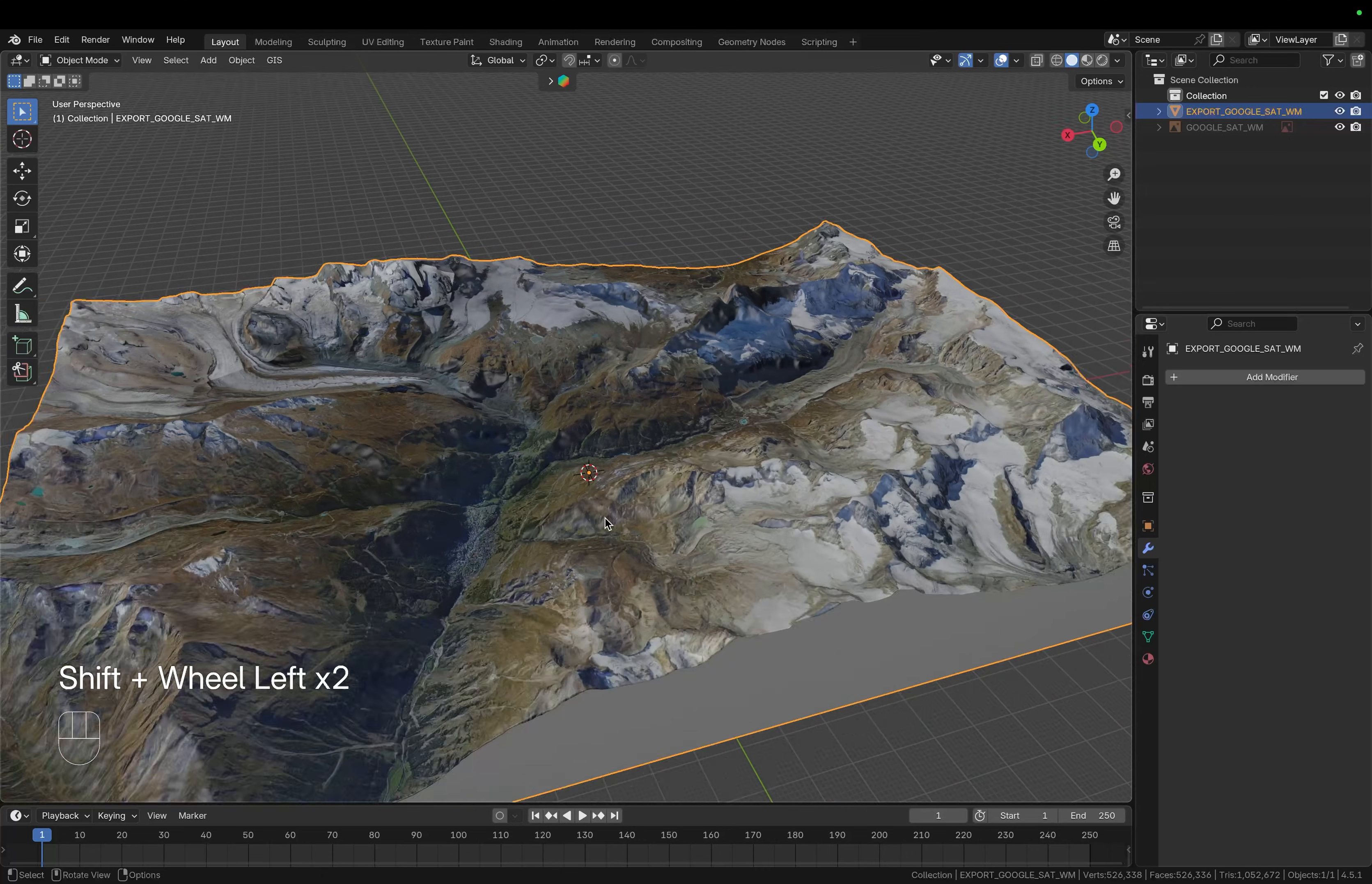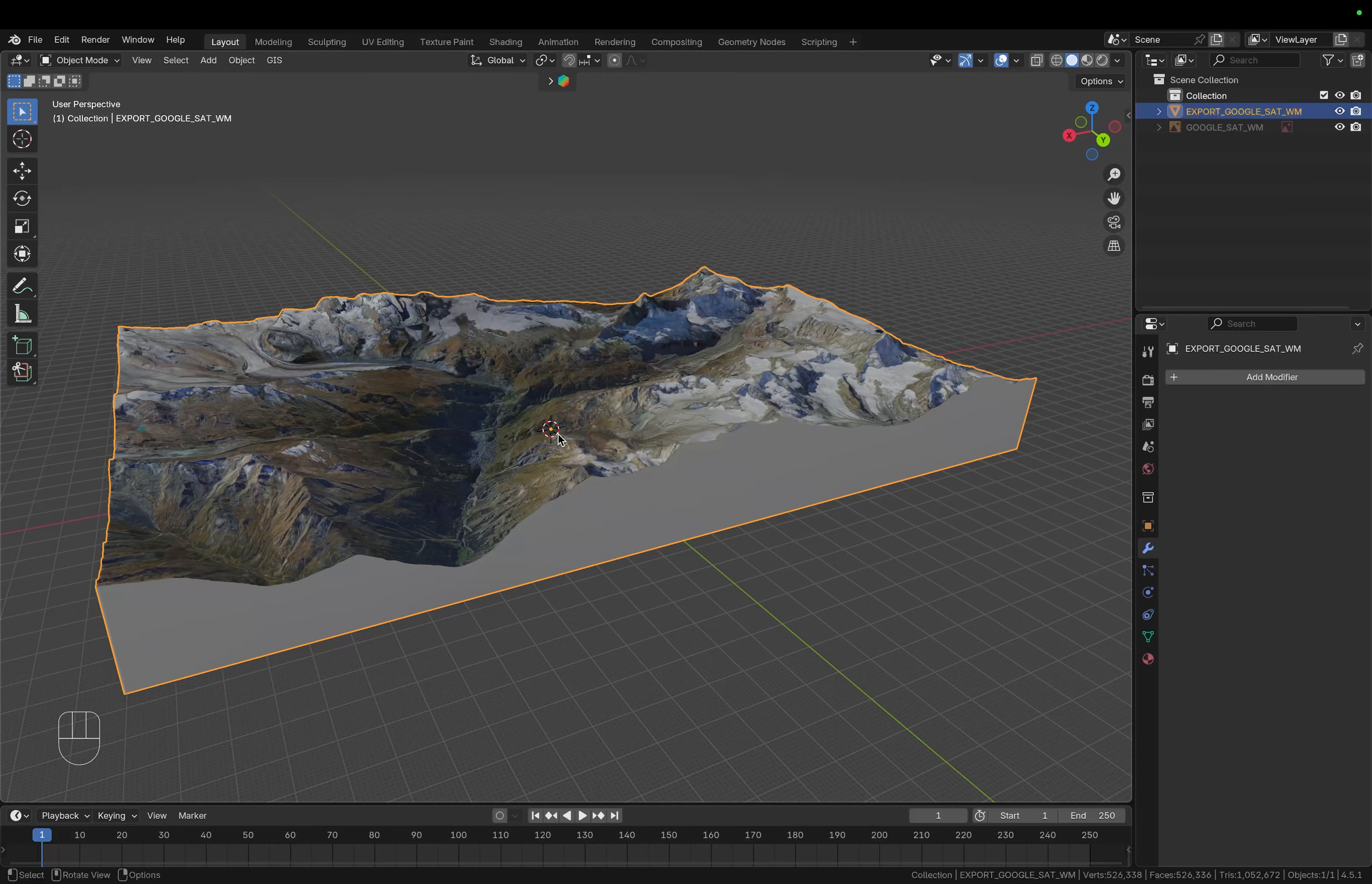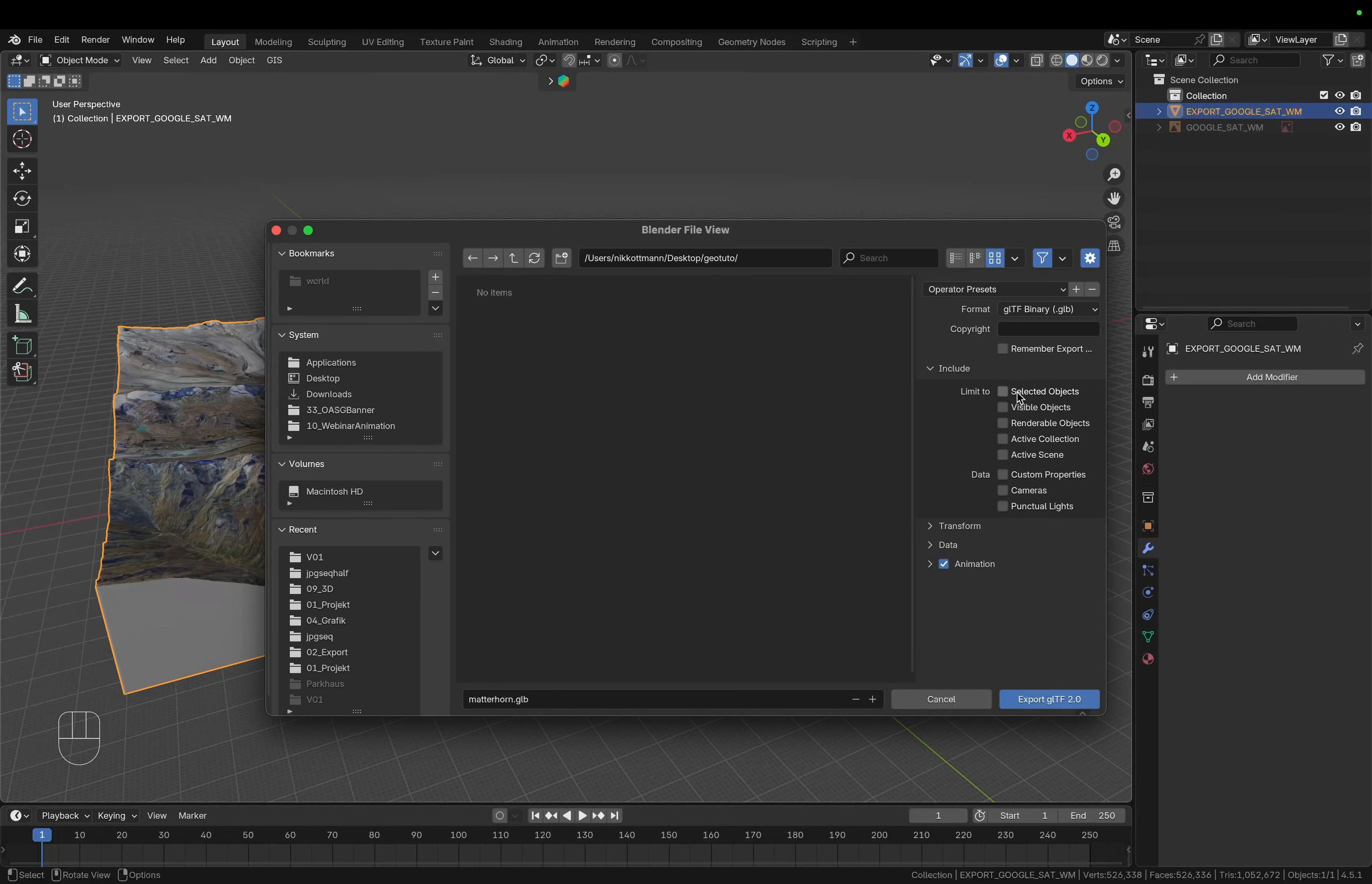So we need to export this model in order to import it into Sketchfab. So with the model still selected go up to file, export and I want to use GLTF. Then simply search for a folder on your desktop where you want to save it, give it a name, I'm going to call it Matterhorn and include the selected objects and then simply export it.